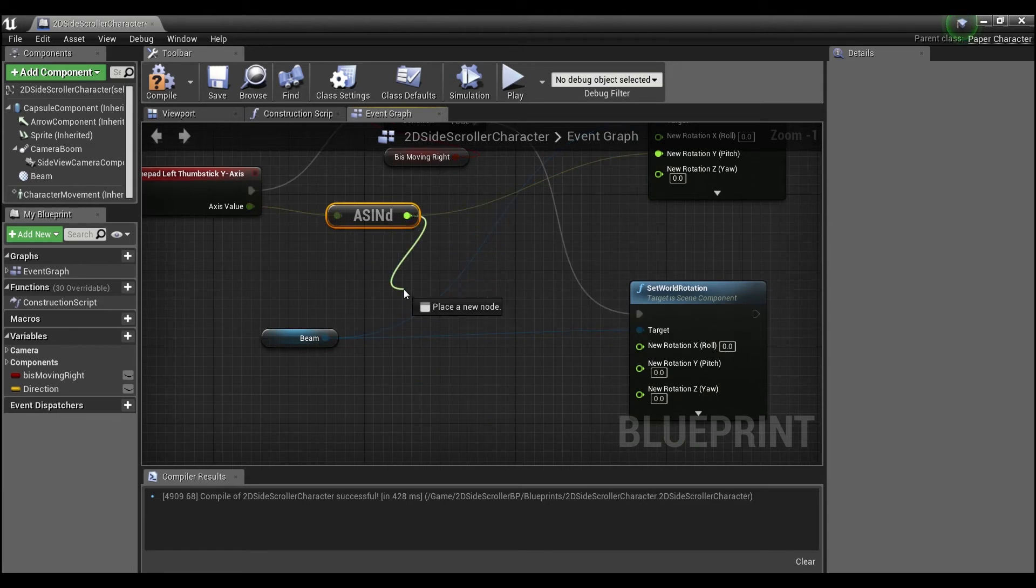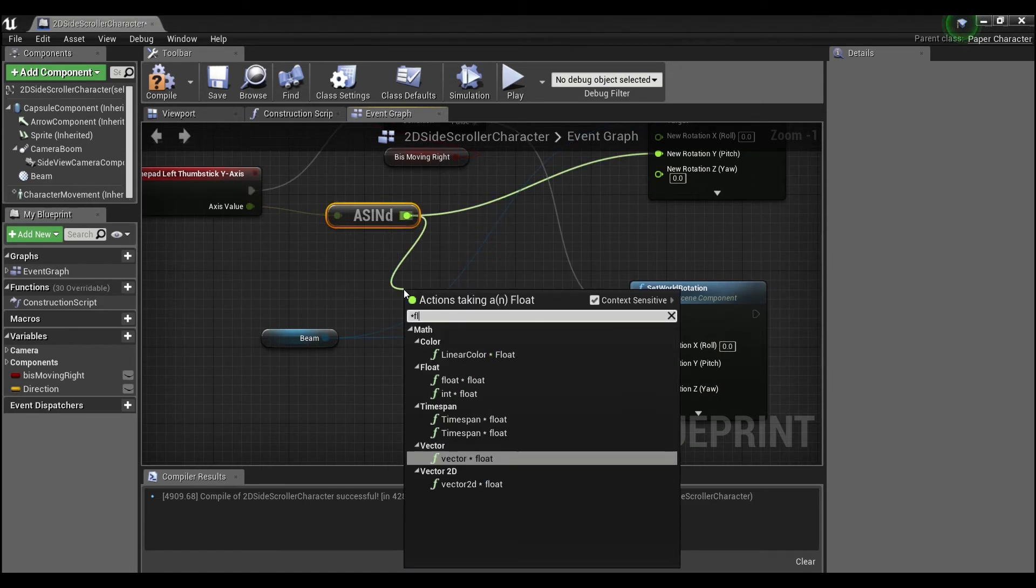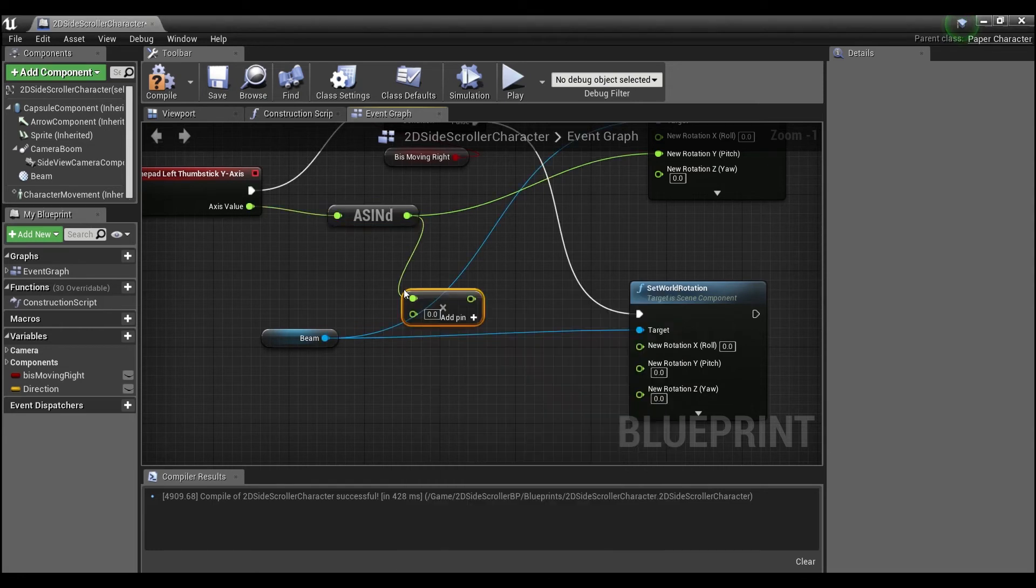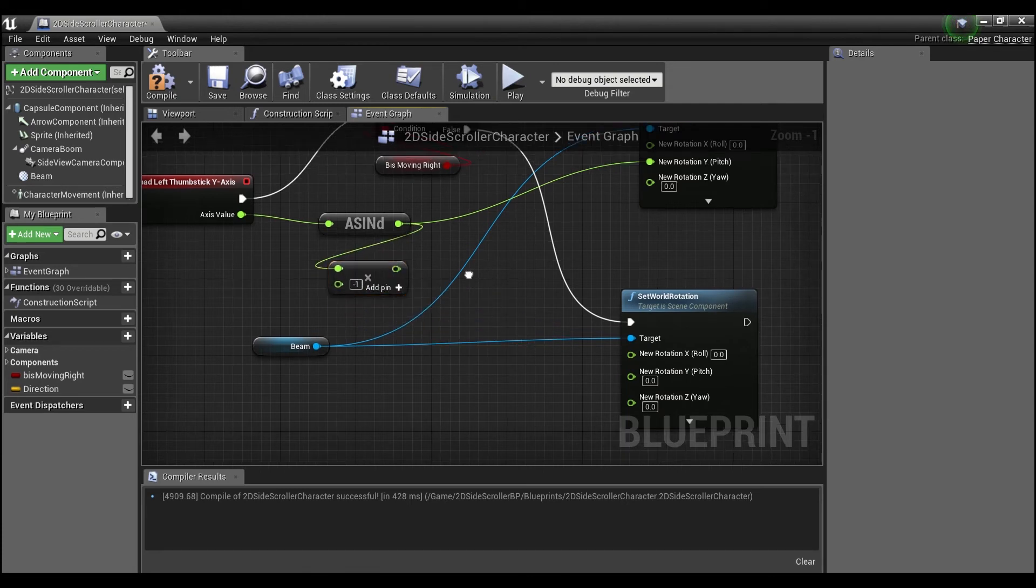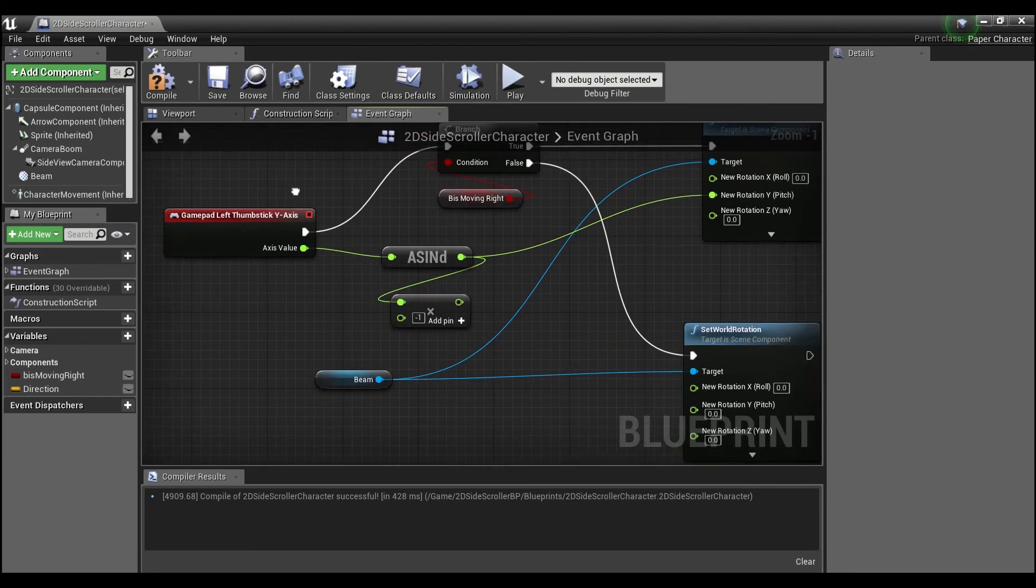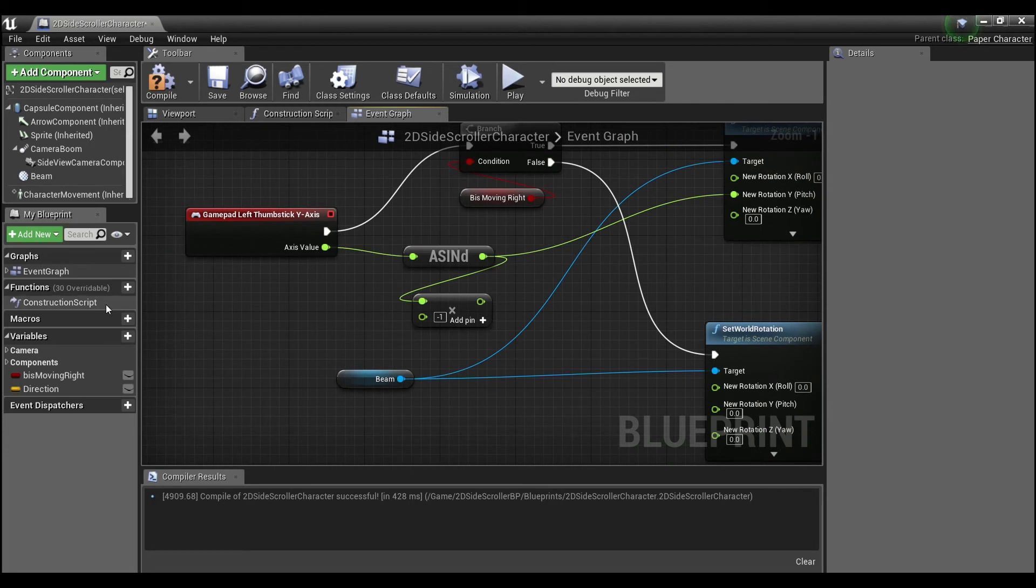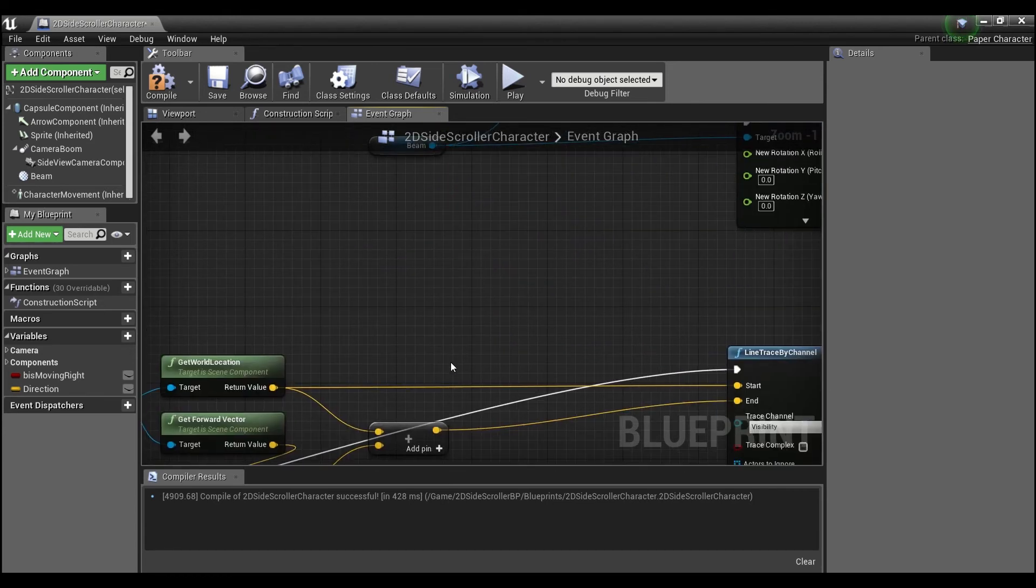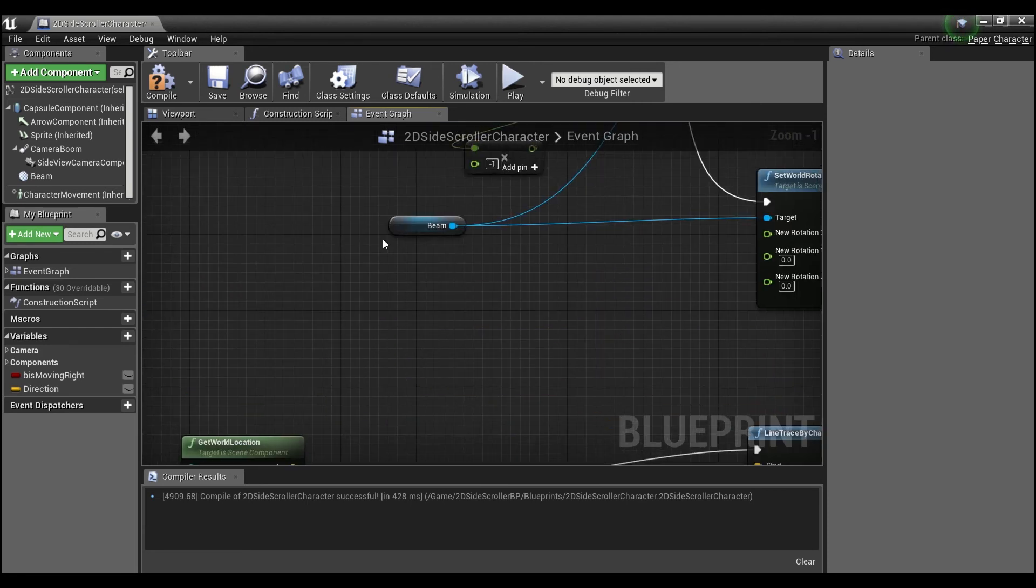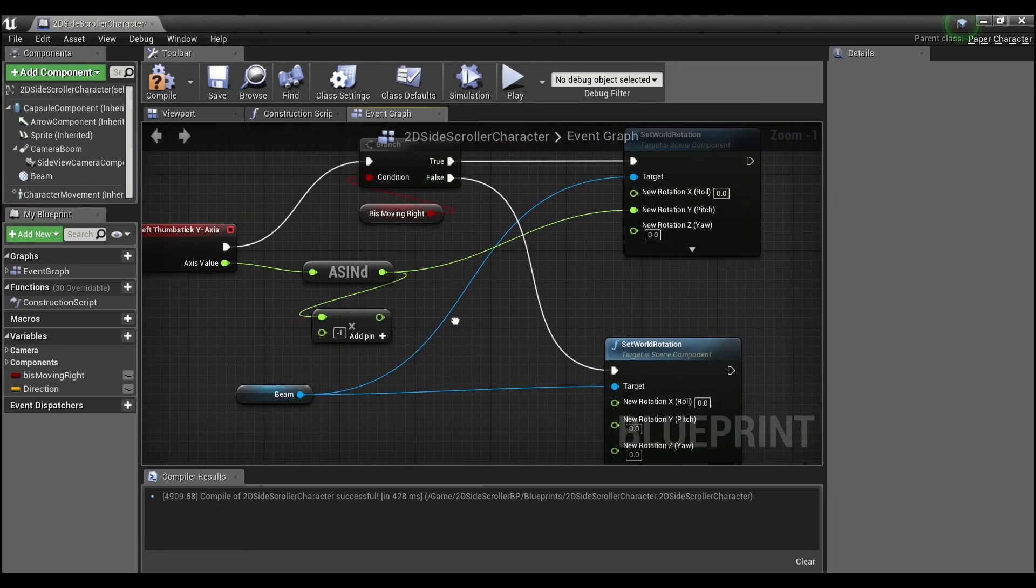But for the false, what we're going to need to do is first multiply this by a float. We want to multiply it by negative one, because remember the gamepad goes negative one to positive one. So when we switch directions, like when we're facing left, these values coming out are going to be negative even though the player's forward direction, which we're using here, is always going to be positive. So that's why we have to do this negative one here.